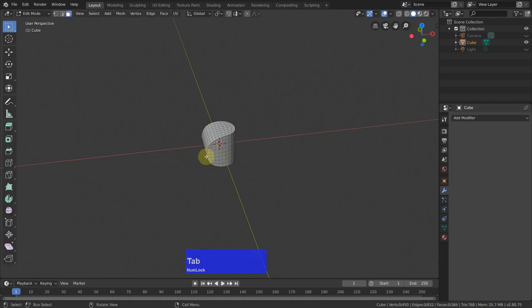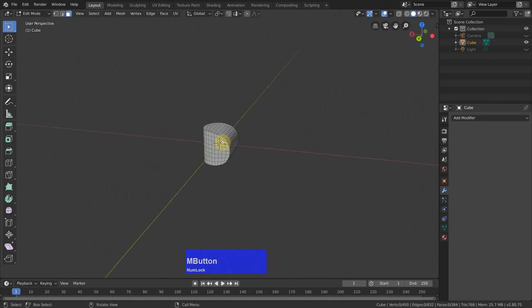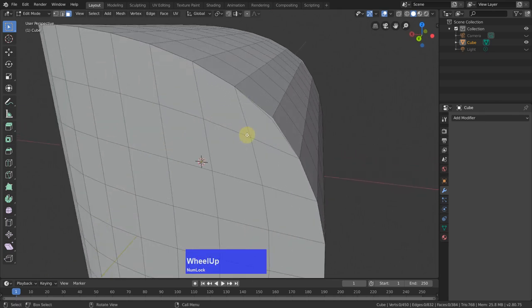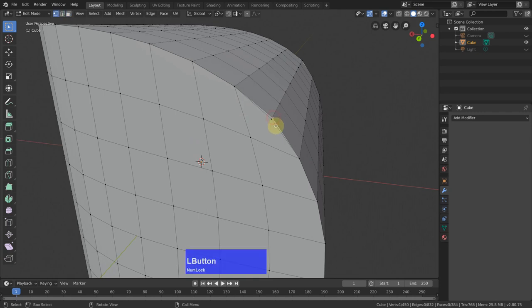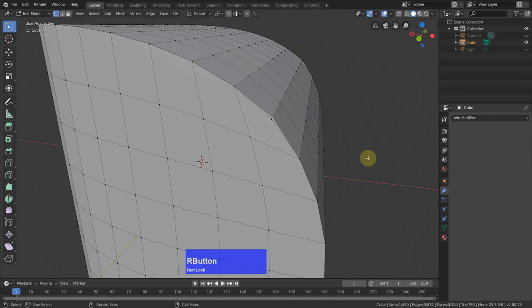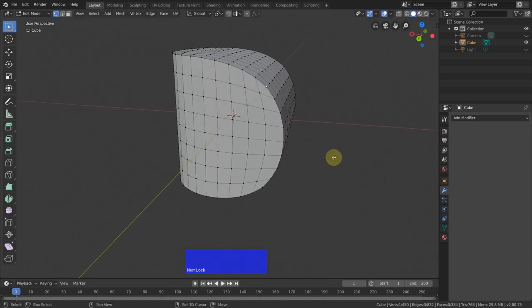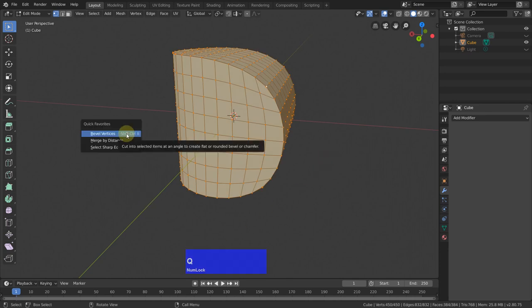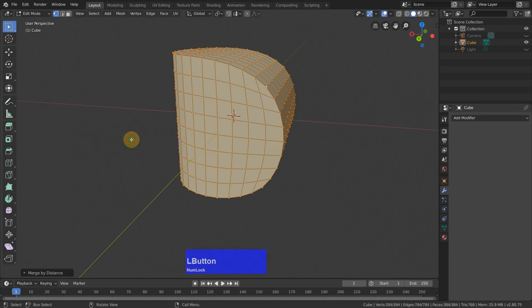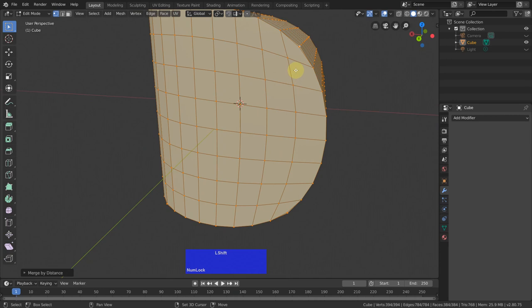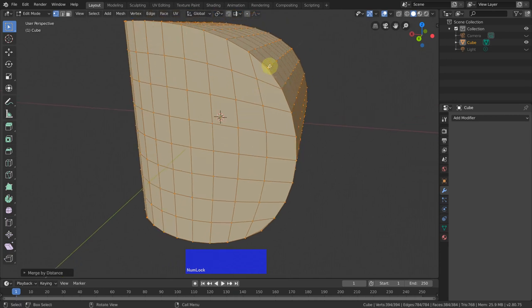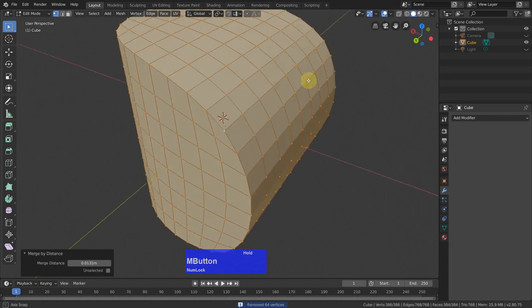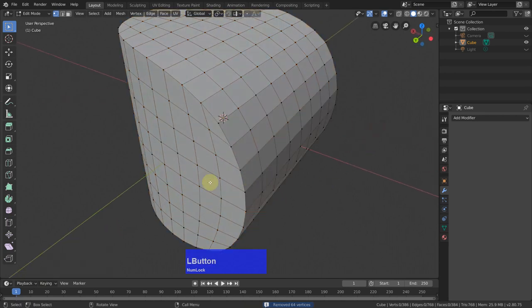Now I go back to edit mode and when you look closely, you see that these vertices have not joined. So they are still loose and we must join these vertices together. So A key, then my quick favorites merge by distance and it has automatically removed 56 vertices. But as I can see here, these have not merged. So I go up a bit to 64. Now they have merged. Now we are good.